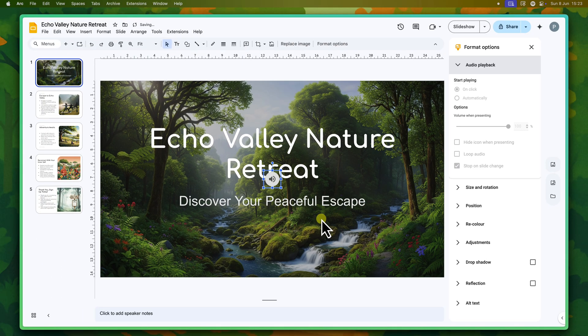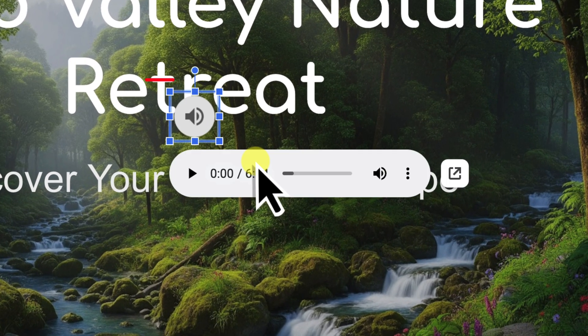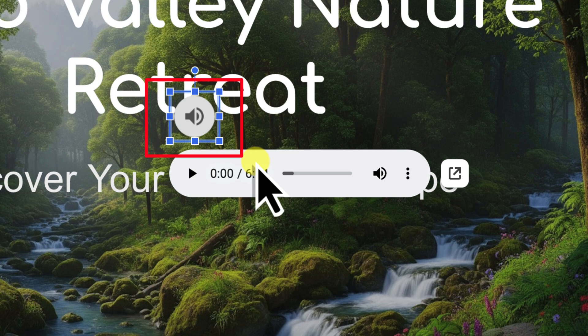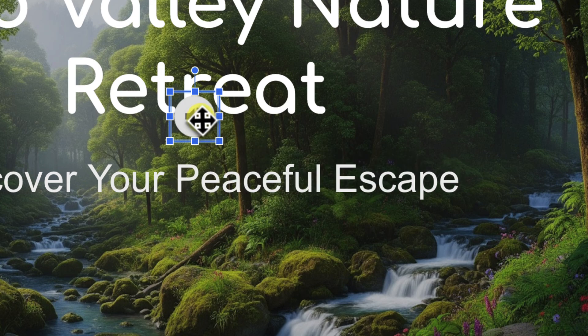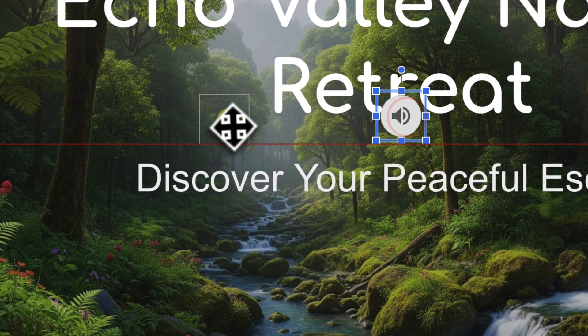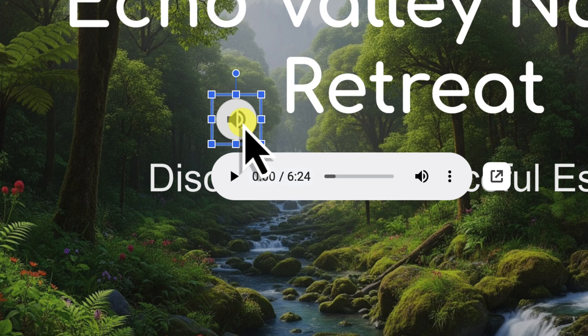Immediately, you'll notice a small speaker icon has appeared on your slide. This icon represents your newly inserted audio file. You can click and drag this icon to reposition it anywhere on your slide. For background music, we'll look at hiding it later for a cleaner look.